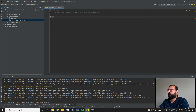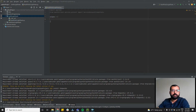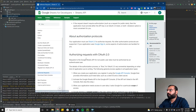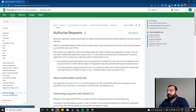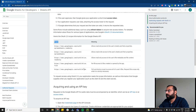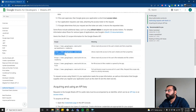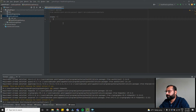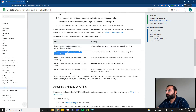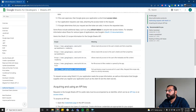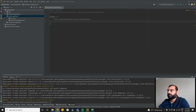Now we need to define the scope. Scope is nothing but the endpoint to access the Google Sheets API. We need two scopes: one is the spreadsheet scope that allows read/write access to user sheets, and the other is the Google Drive full permissive scope to access all user files.